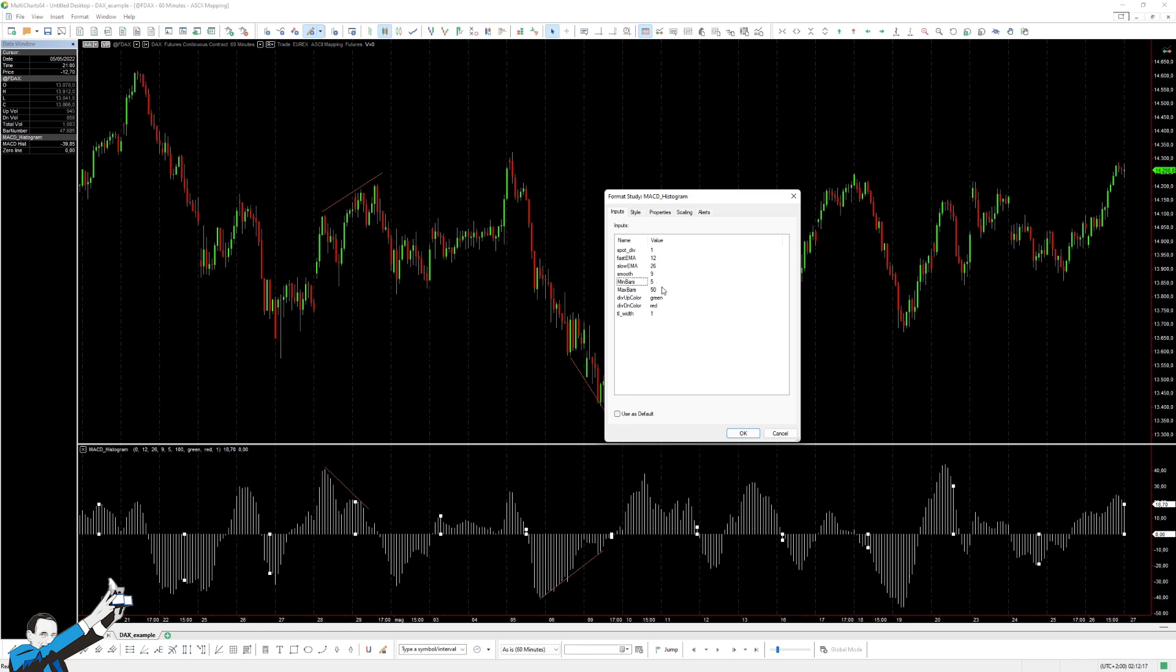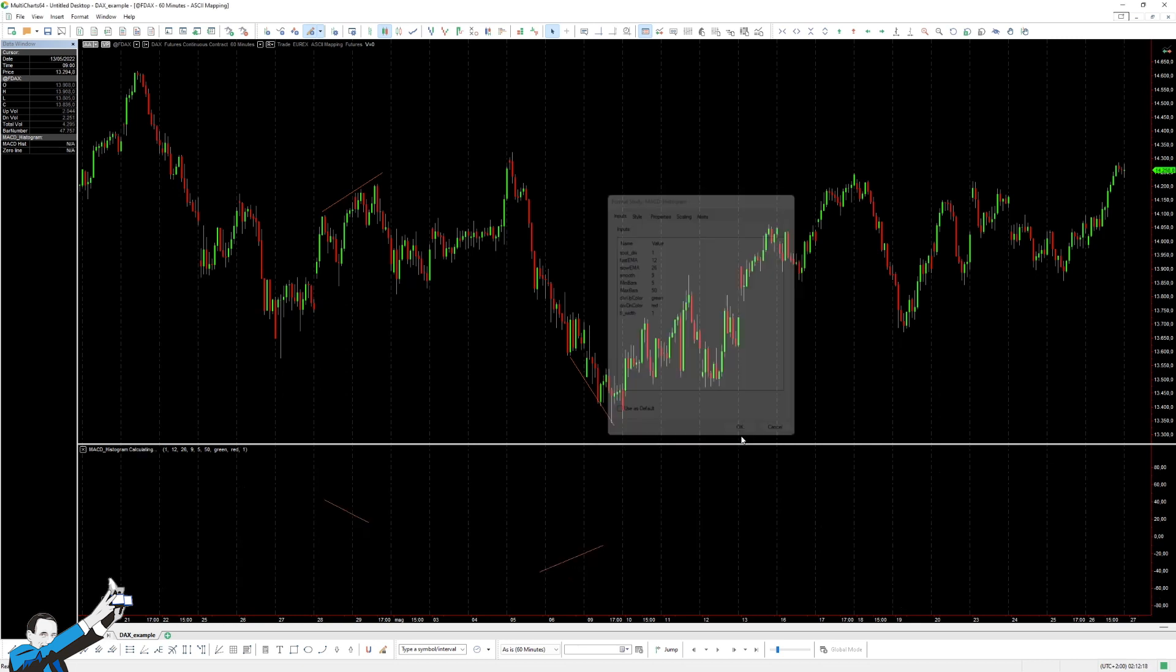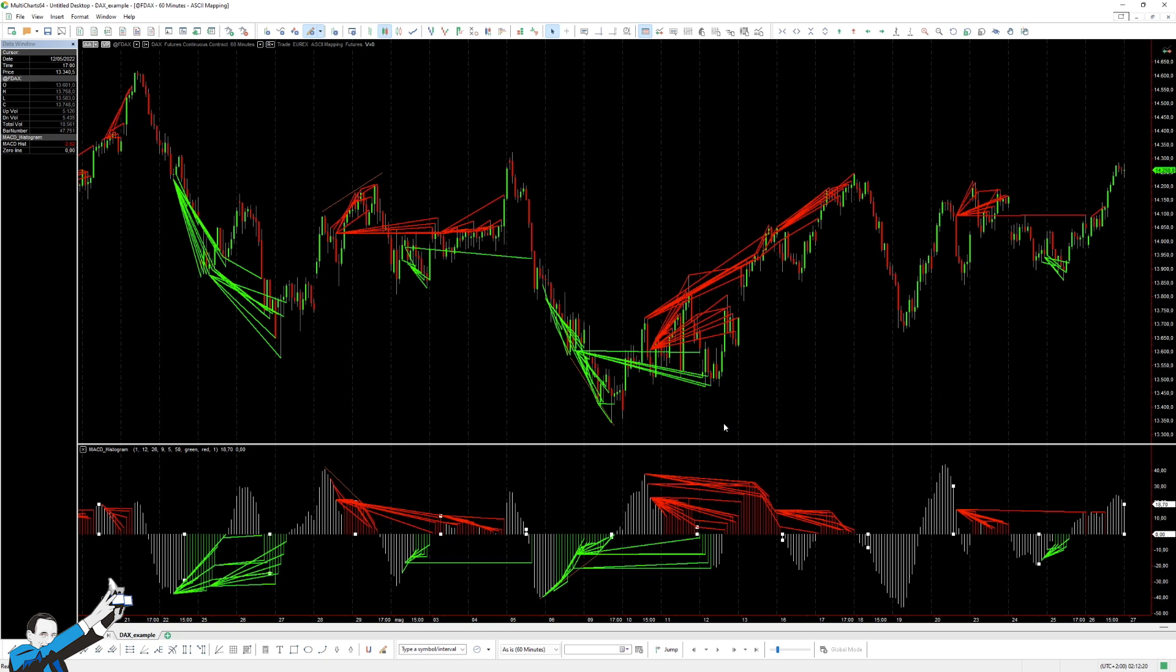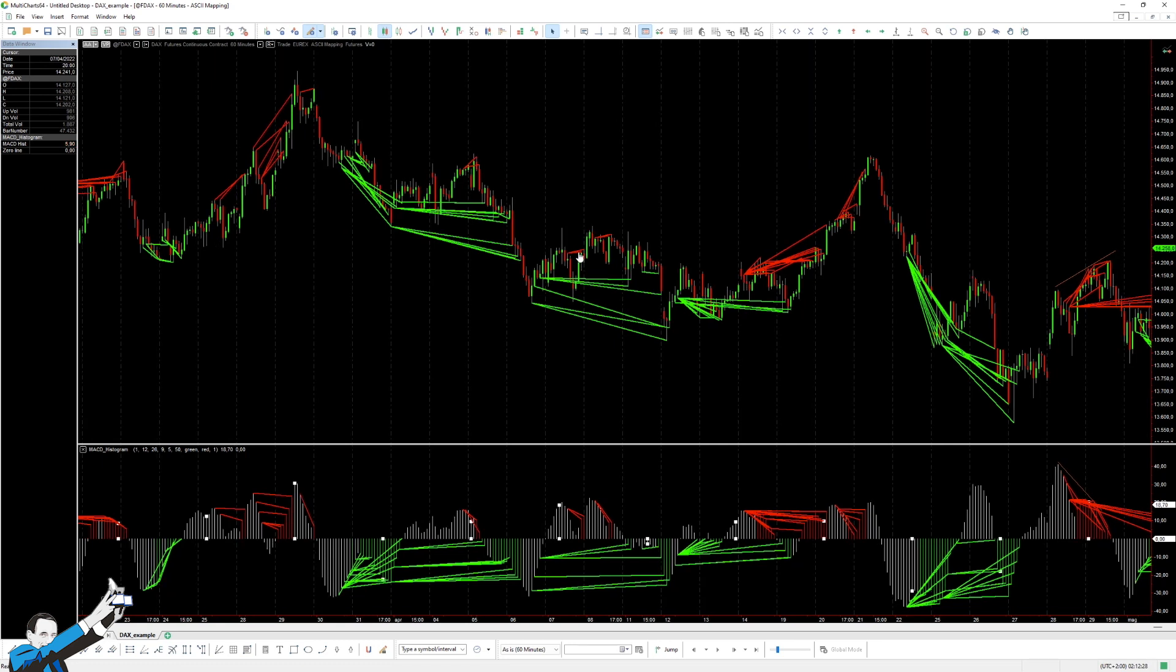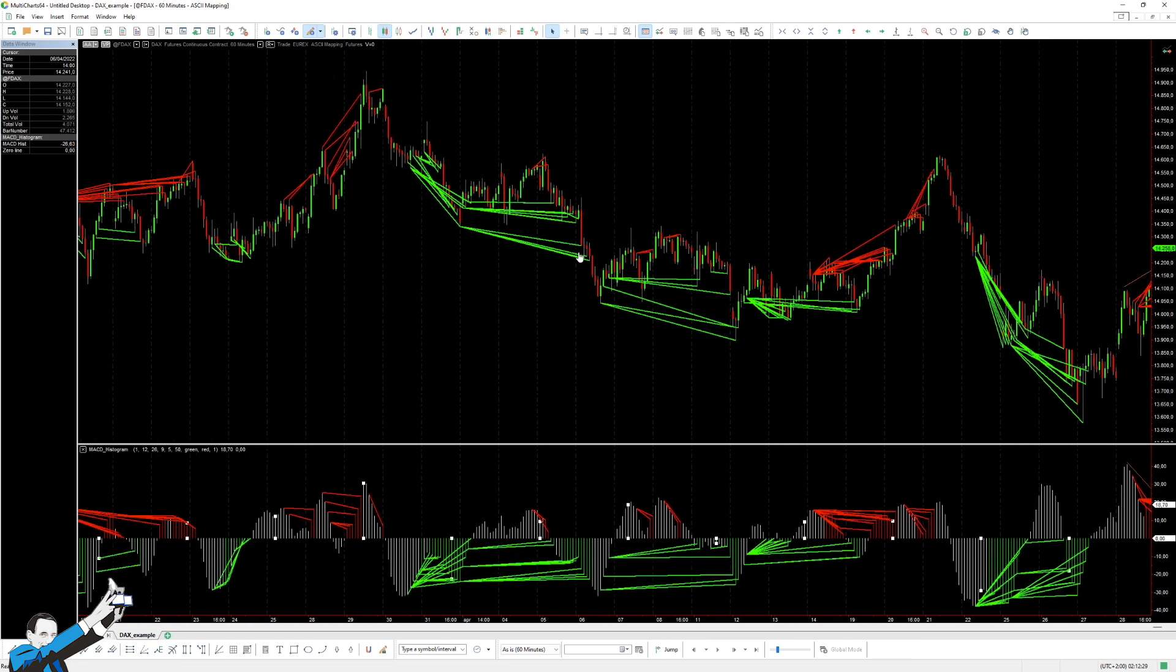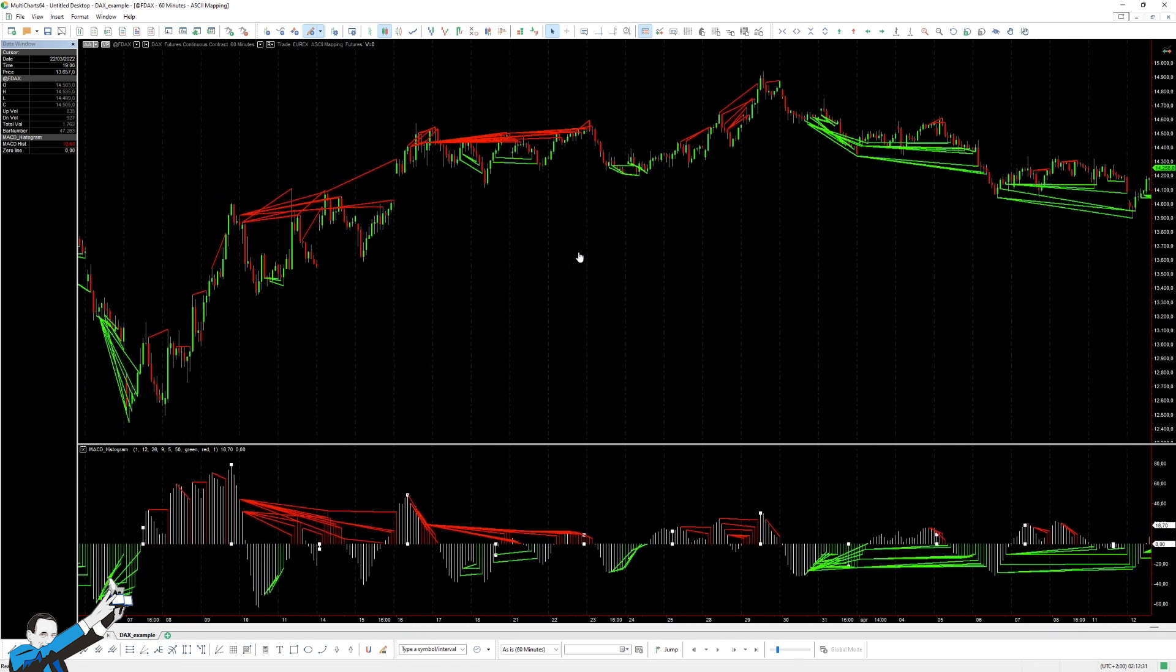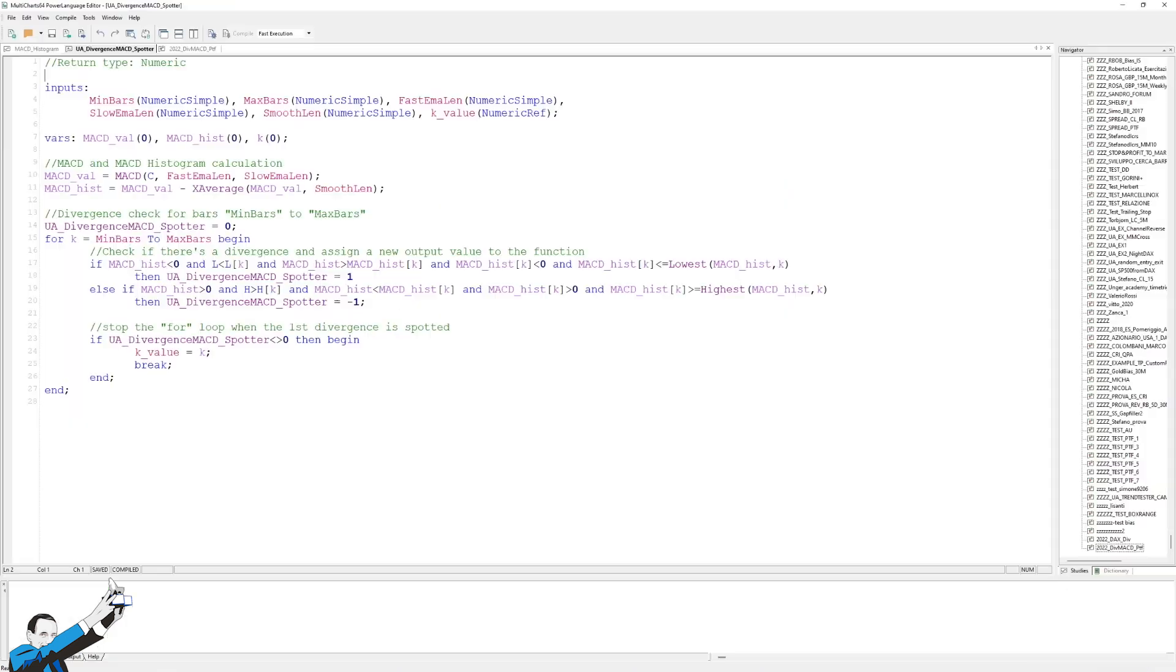In this case, we can see that the indicator will report to us all those situations in which the price trend diverges from the oscillator trend within the number of bars that we've established in the parameters. So, let's go and see how the function and oscillator are constructed. In other words, let's go take a look at the code.